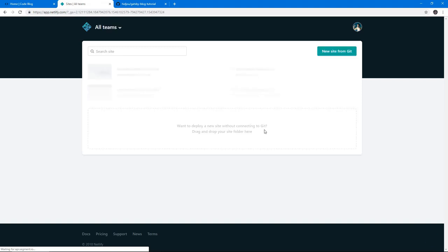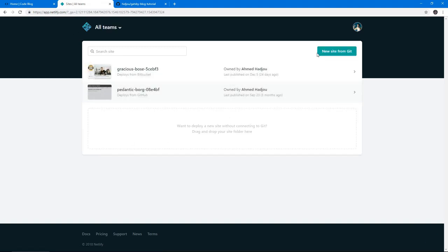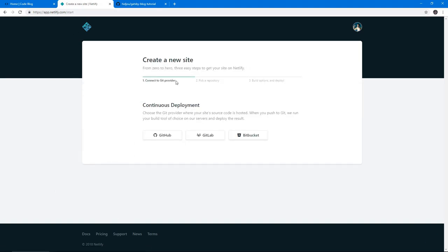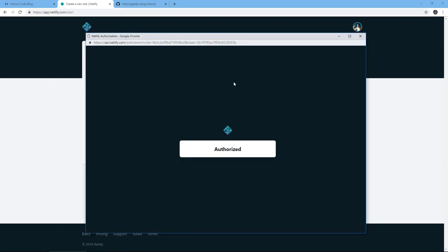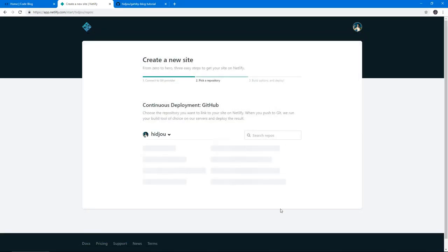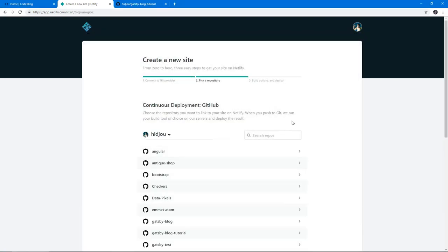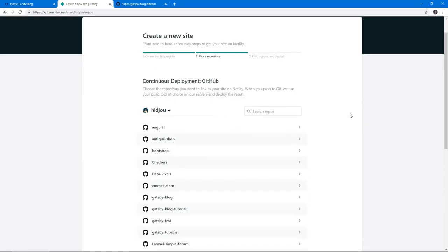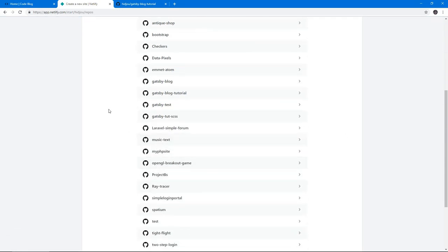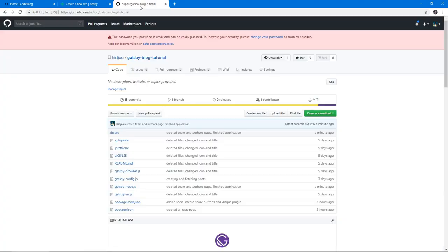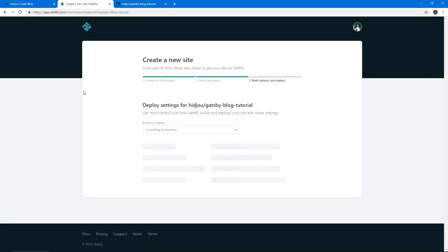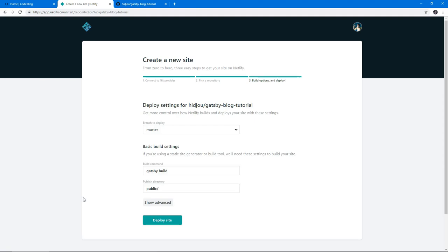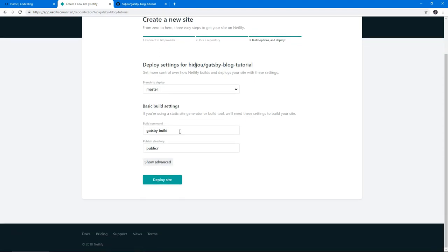Let's go to Netlify. I'm going to log in. I've already got two projects here. Let's do new site and select GitHub. It's going to prompt you to connect your GitHub account to your Netlify account. I've already done that, and I'm going to pick Gatsby blog tutorial, which we just created.